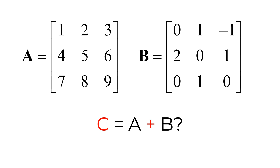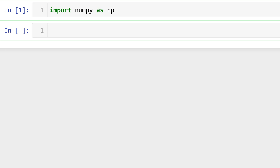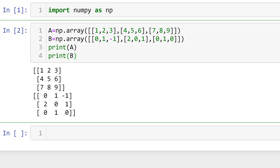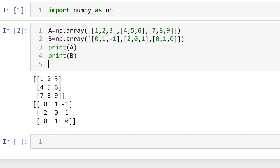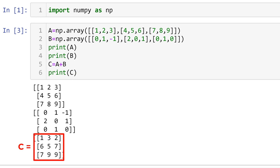Consider given two matrices A and B. I will show you how to add those matrices and save the result in new matrix C. First, we need to import numpy as np to use matrix operation functionality in NumPy. Then you need to create the matrices A and B by using the numpy array function. You can print matrices A and B. To create matrix C by adding matrix A to matrix B, you can type C equals A plus B. Then you can print C. The elements in matrix C are element-wise addition between matrices A and B.